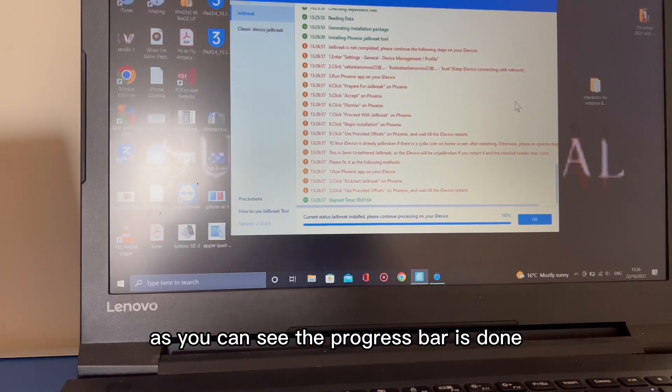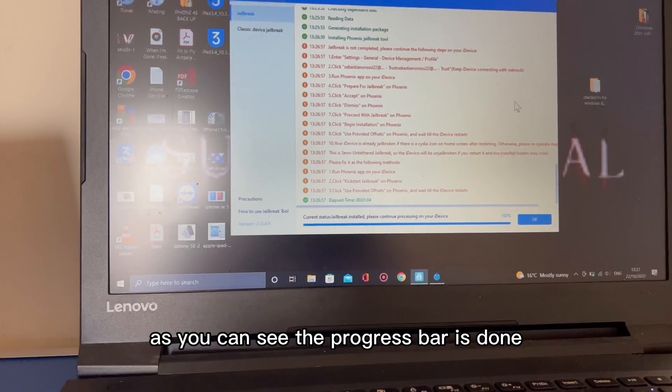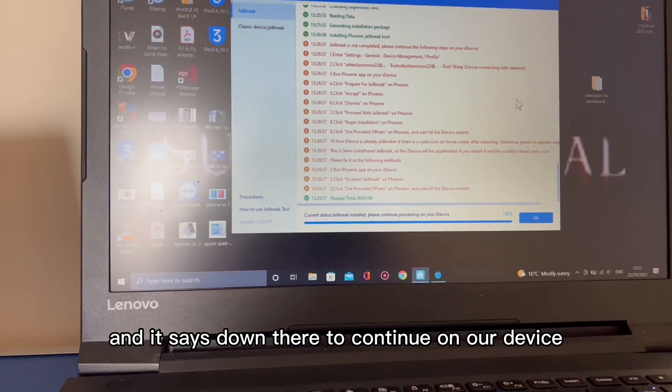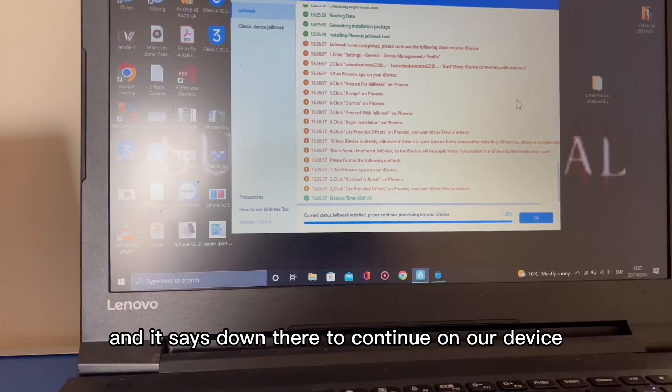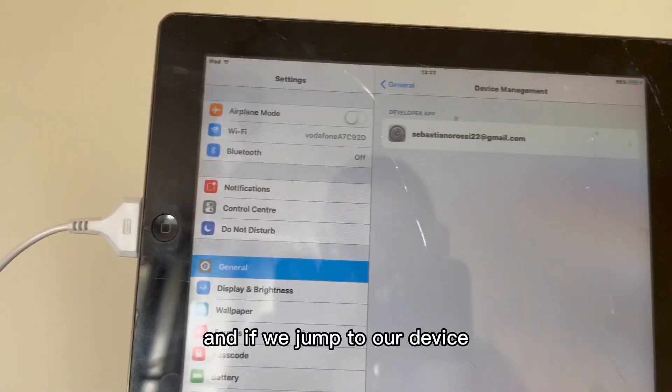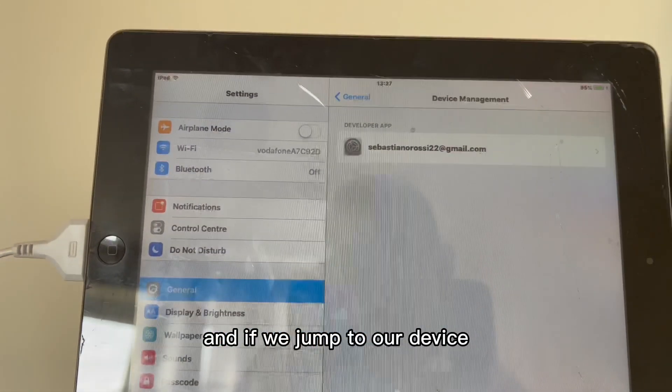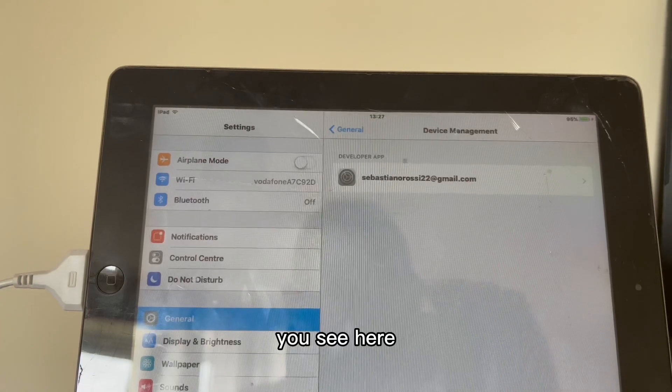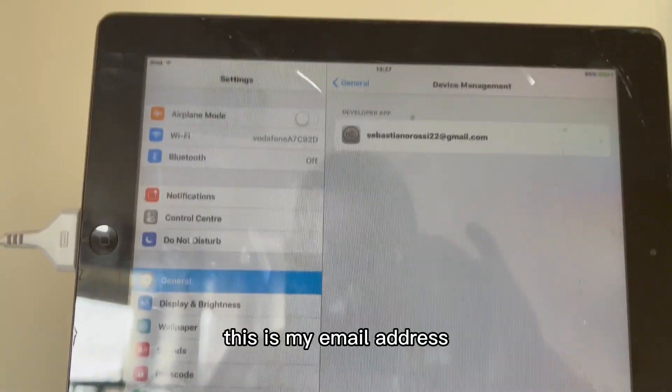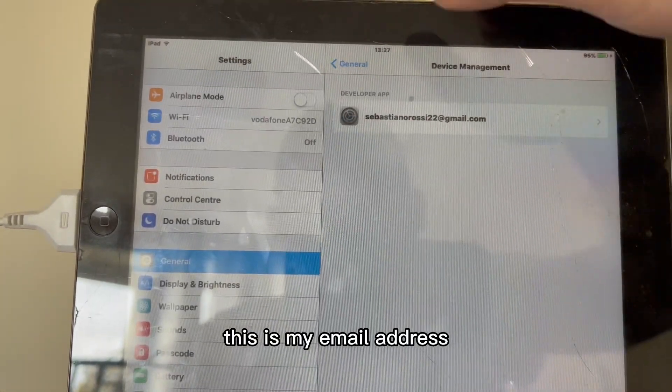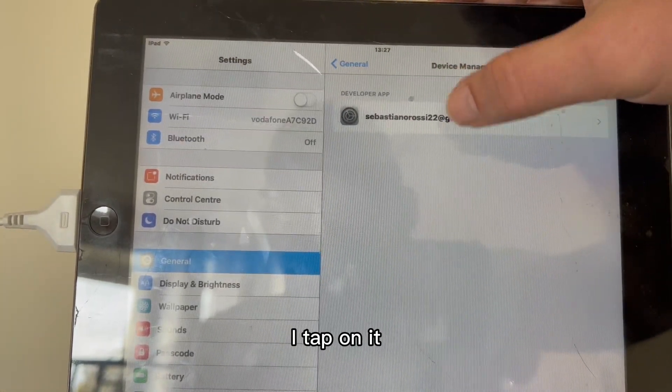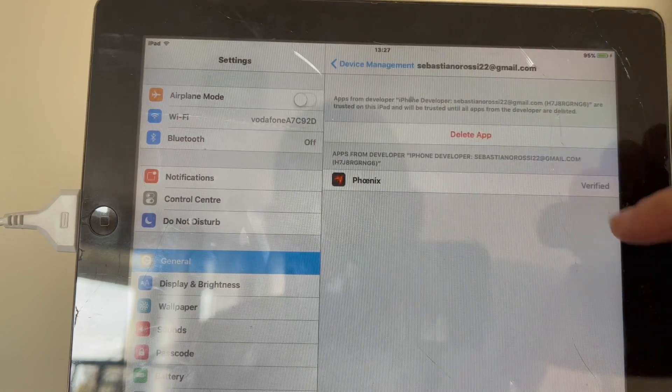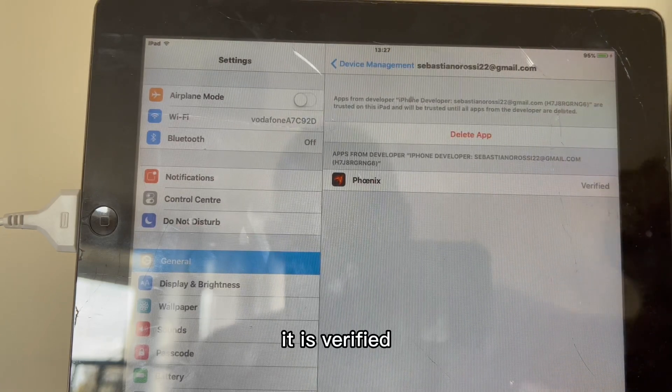As you can see, the progress bar is done and it says down there to continue on our device. If we jump to our device, you see here this is my email address. I tap on it, it is verified.